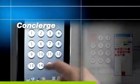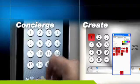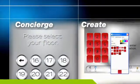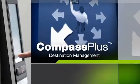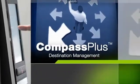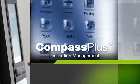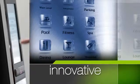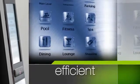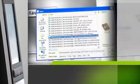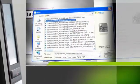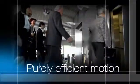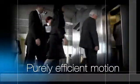Compass Concierge and Compass Create. Who else but Otis would develop Compass Plus Destination Management? Today's most innovative and efficient destination dispatching system. Purely efficient motion.